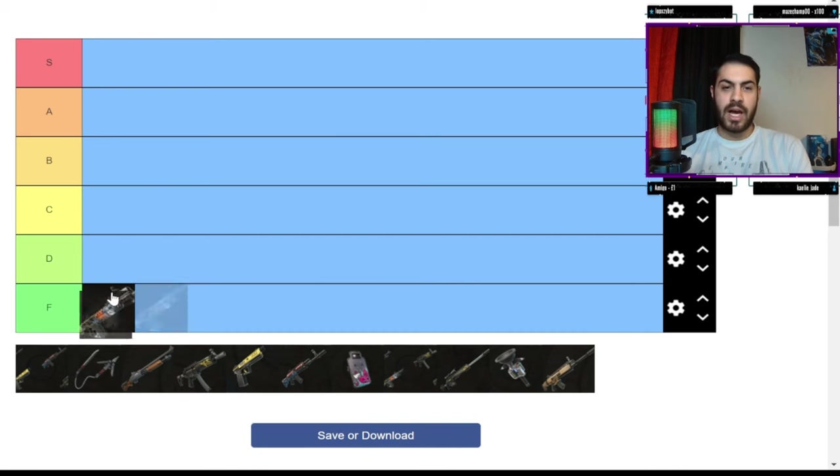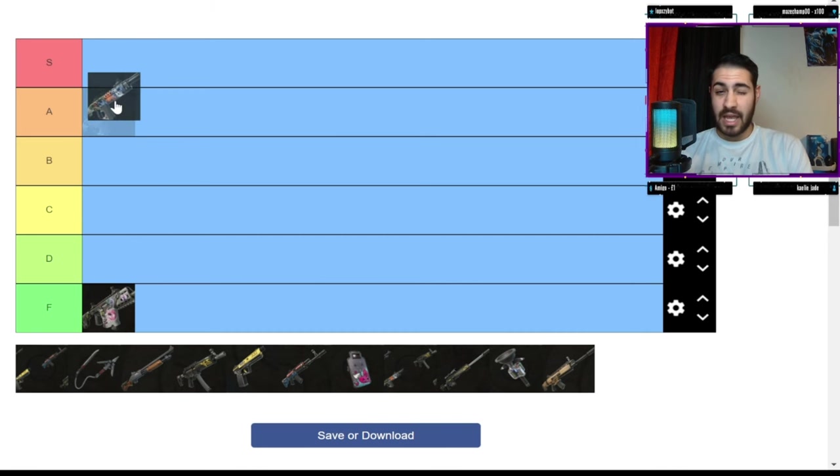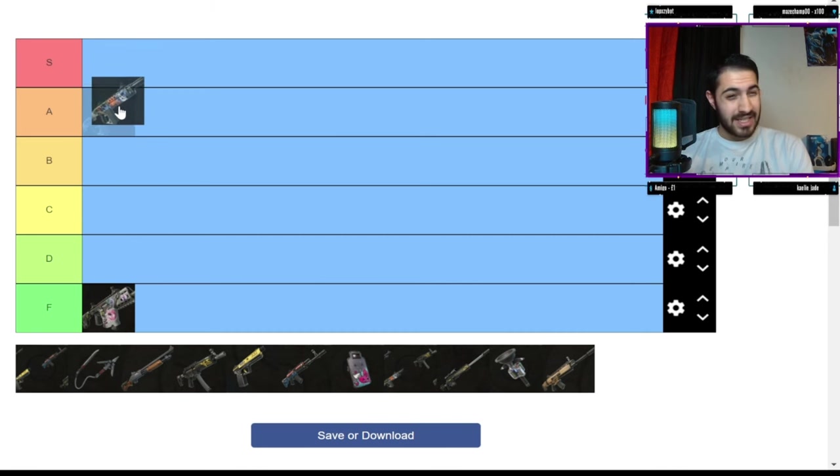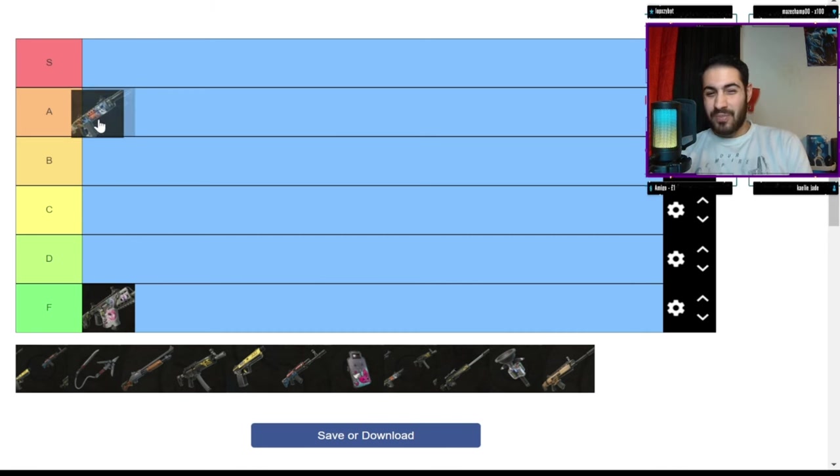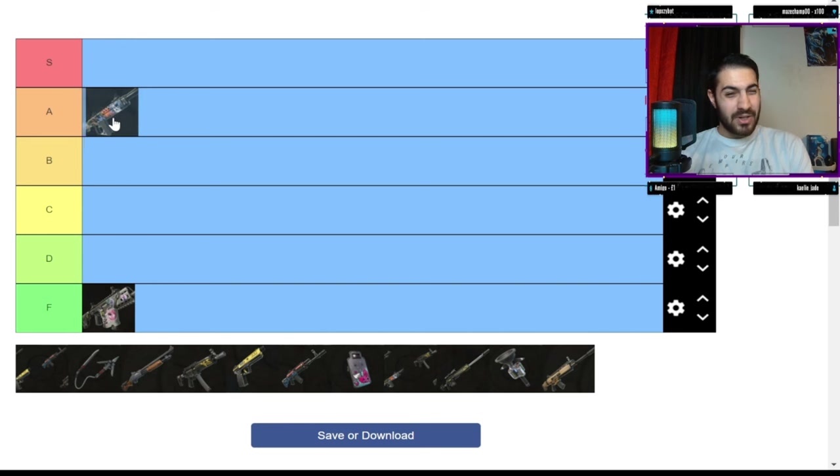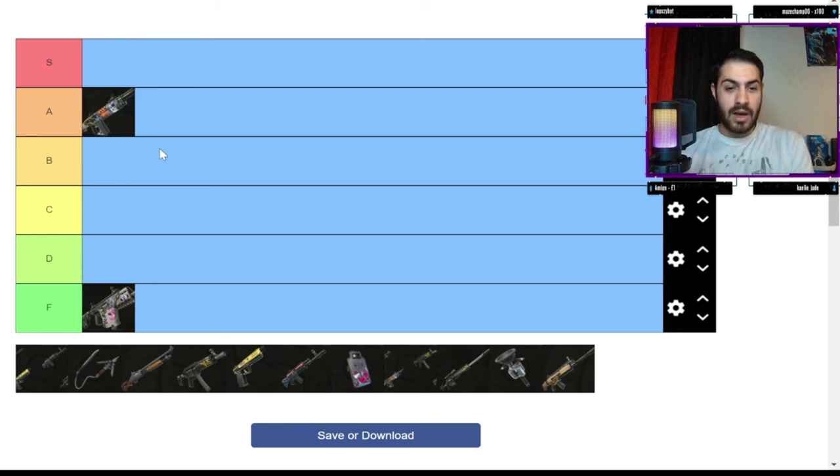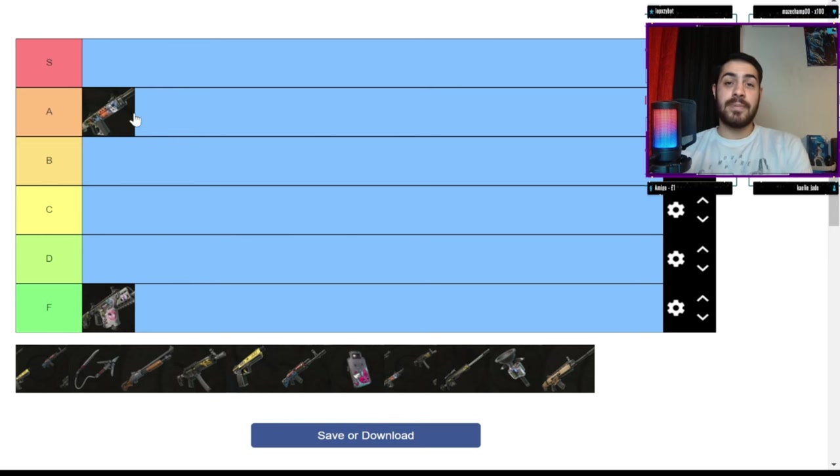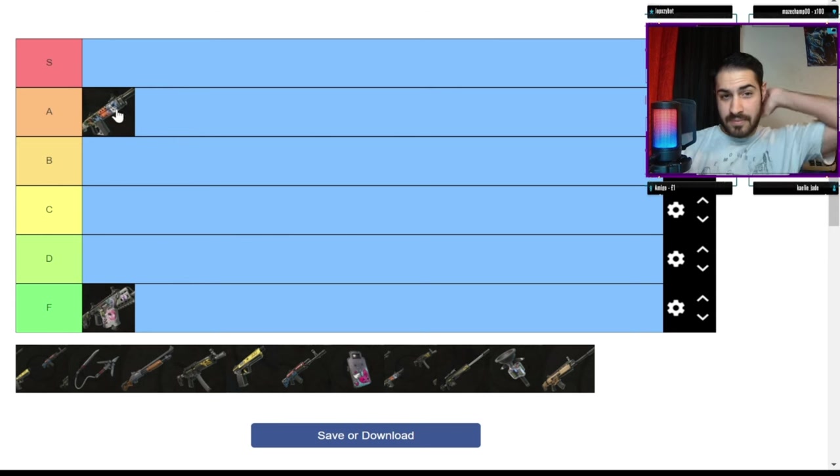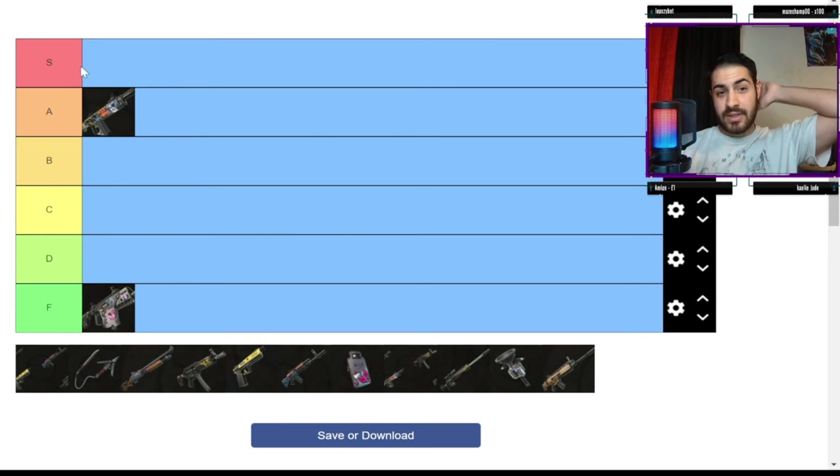Next up, we've got the auto shotgun. I really like this. I'm either gonna put this in A or S. I'm gonna go with A. I think it's good. I think it's really really good. As a gun it's really good for DPS, but not quite there for the S rank.